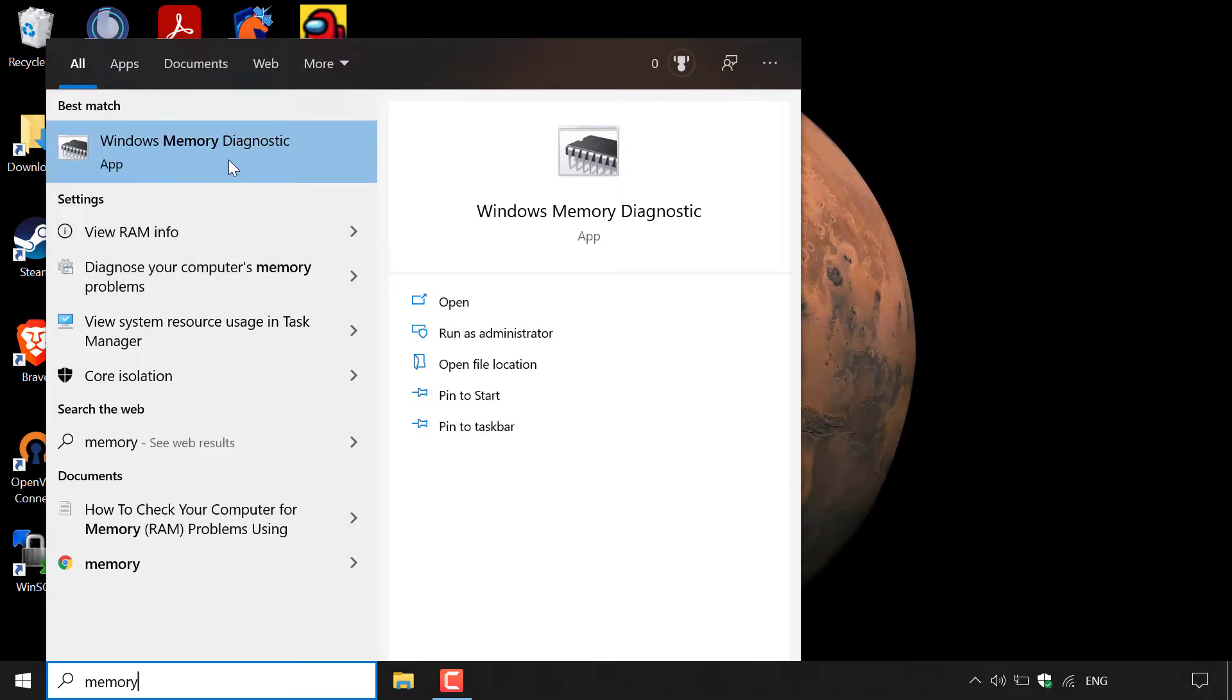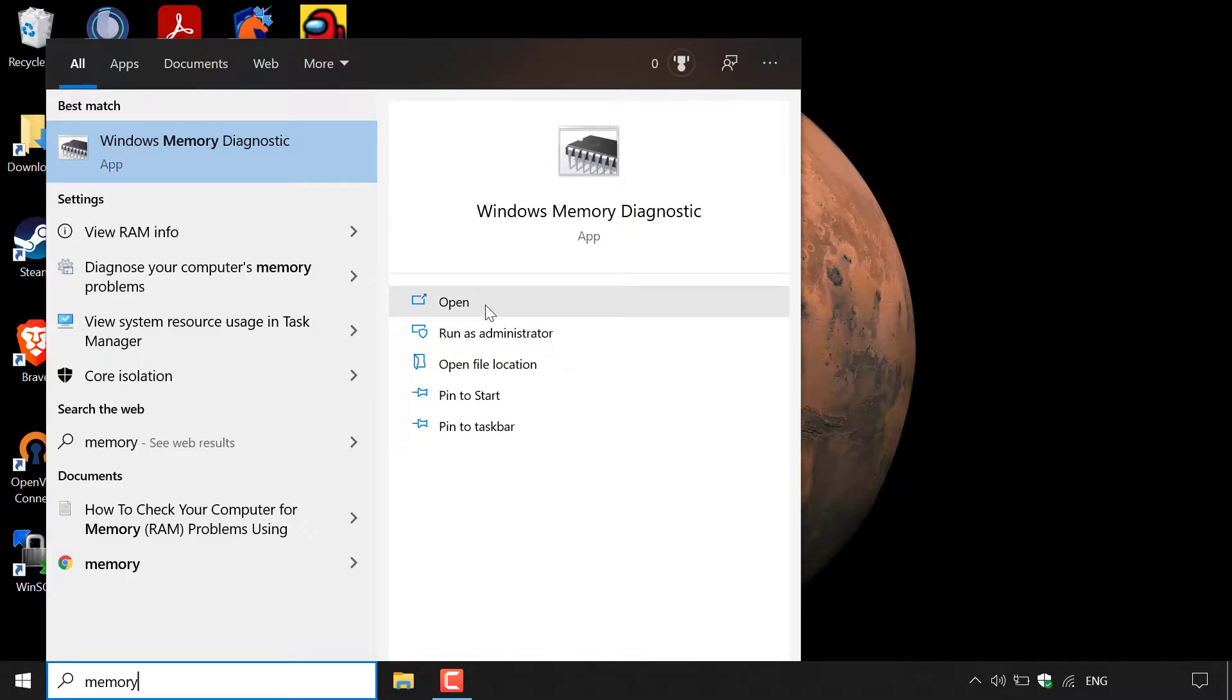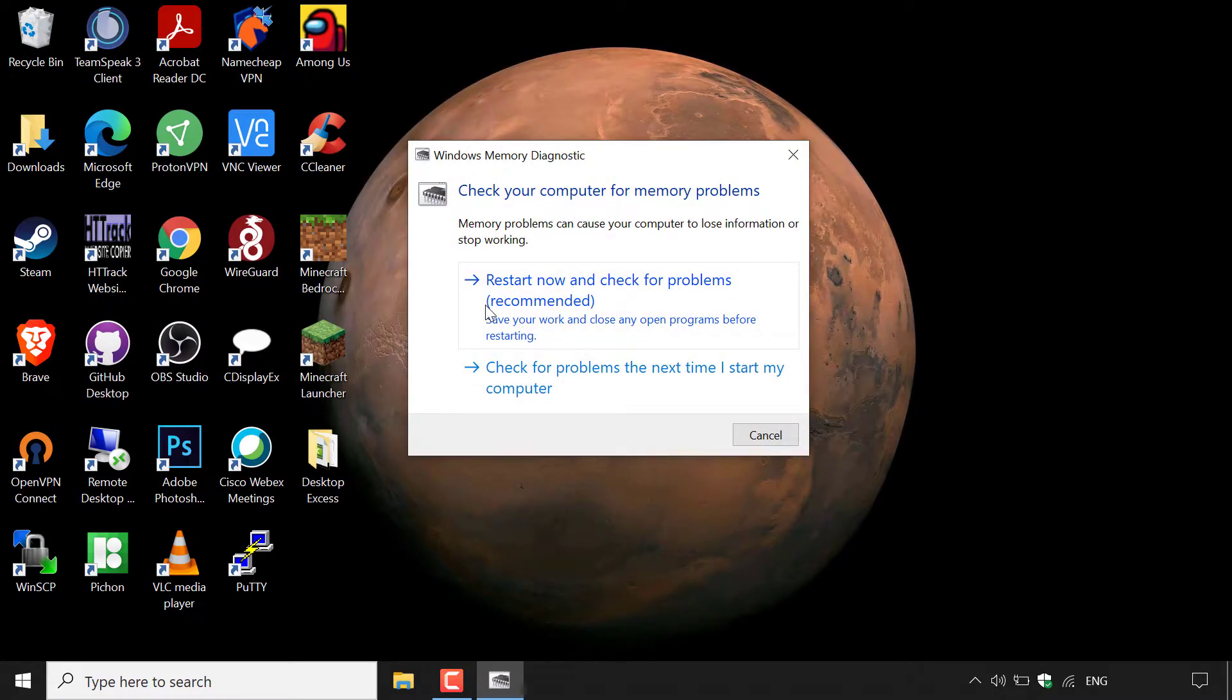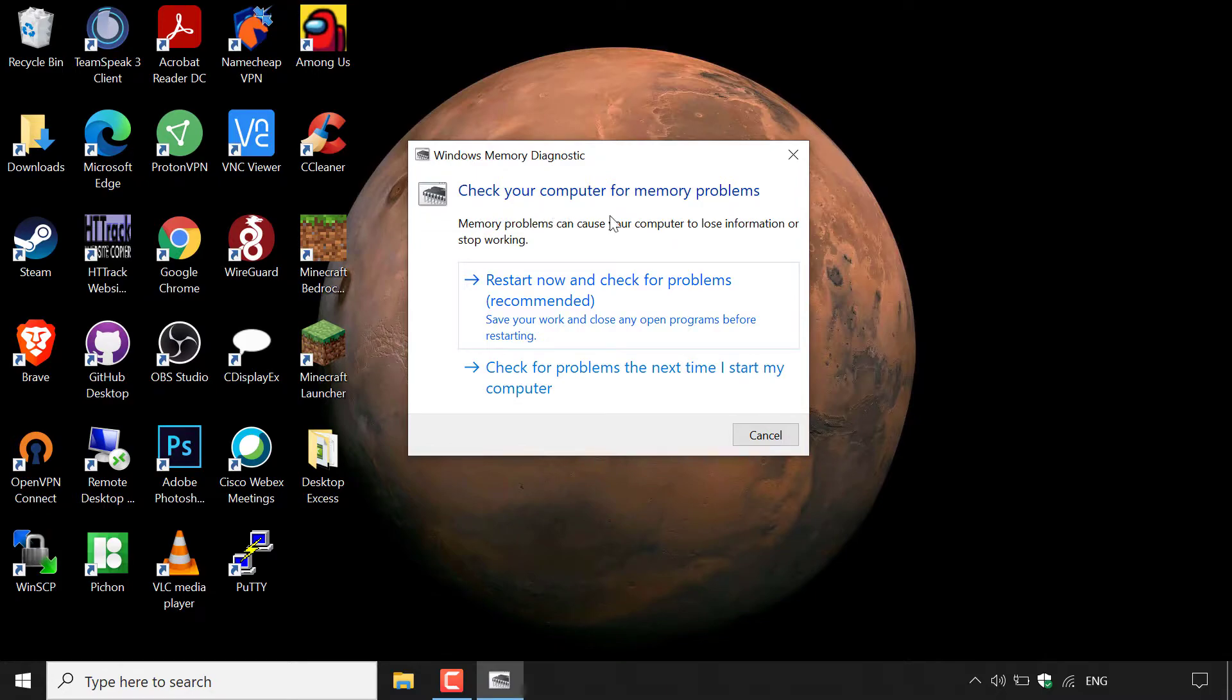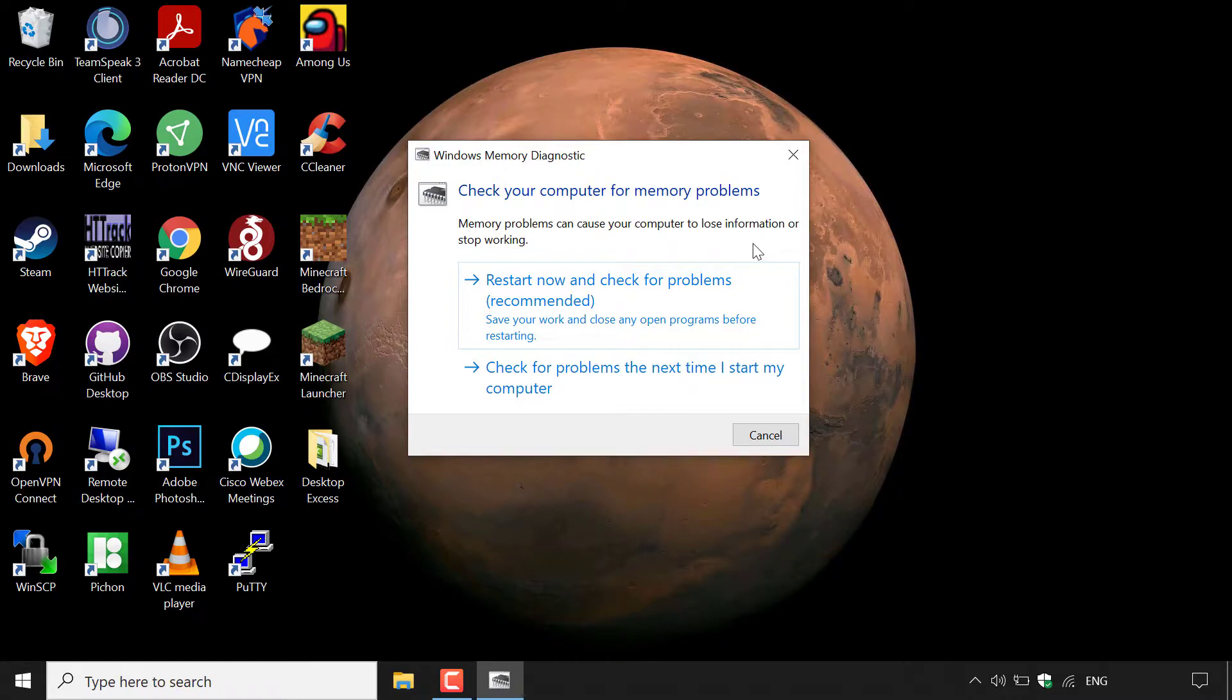You want to navigate to the right-hand side and left-click on open to open up the Windows Memory Diagnostic tool. Once you've done that, Windows Memory Diagnostic will then open and it says, check your computer for memory problems. Memory problems can cause your computer to lose information or stop working. You have two options here.